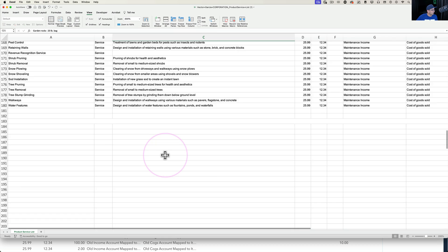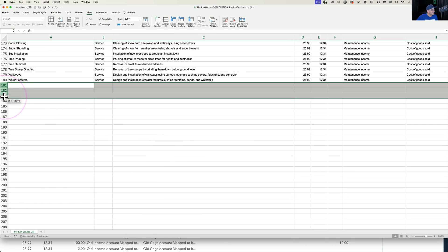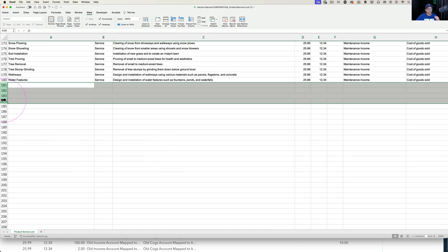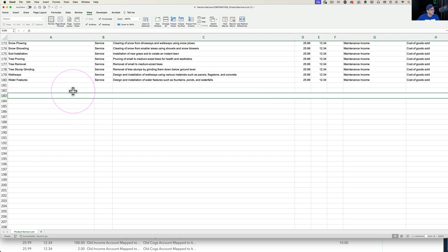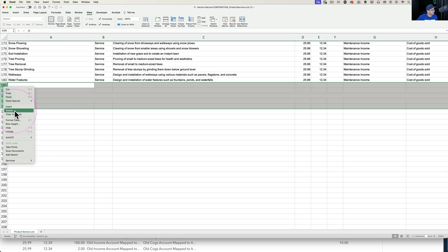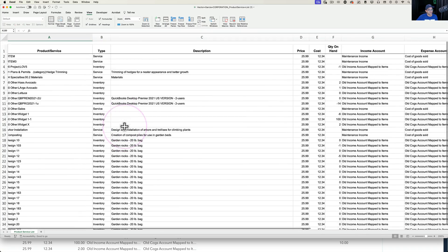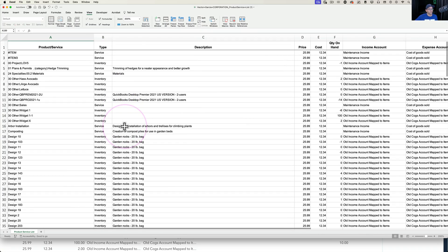Scroll all the way down and delete the last three rows as well. You have to do that because QuickBooks exports have a strange merged/concatenated cell at the bottom that will cause problems during import. Deleting those rows gives you a flatter file to work with.